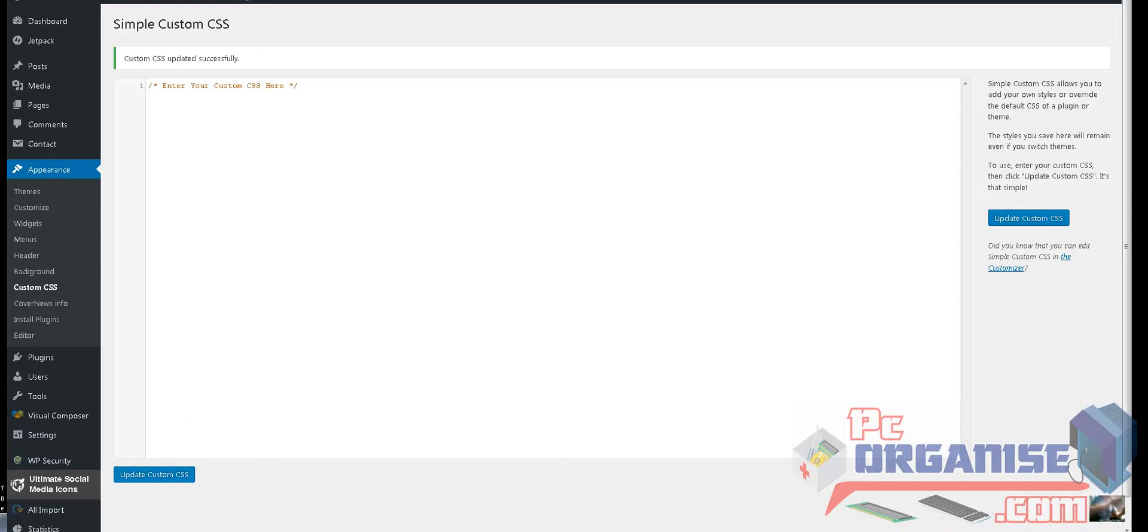Hi guys, welcome to PCOrganize.com. Just a quick tutorial on how to remove date and author from WordPress.